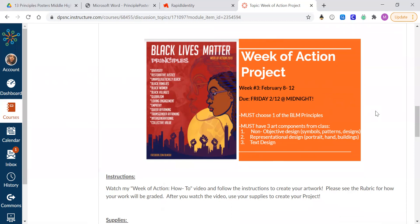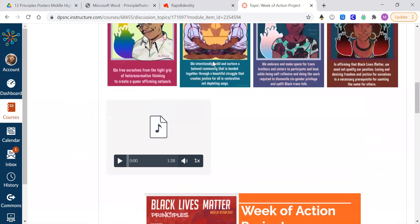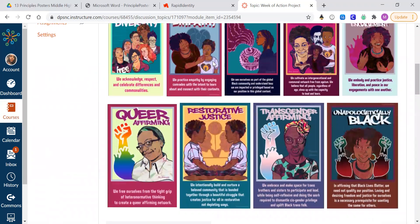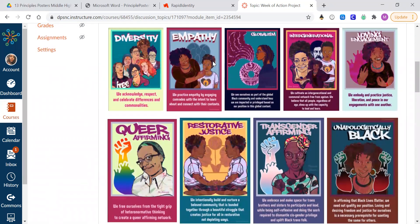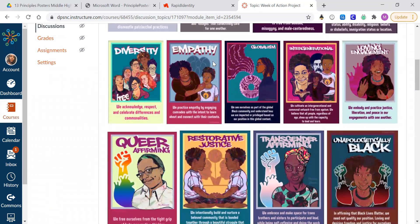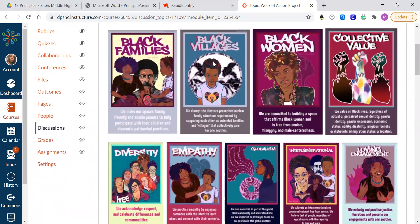How to get started on your week of action project. All right, have fun with this. And I'm really excited to see what you stand for this week.